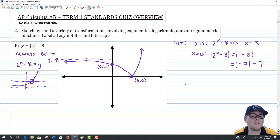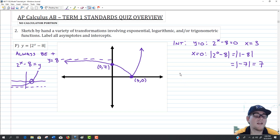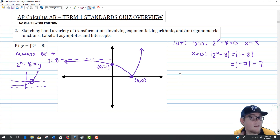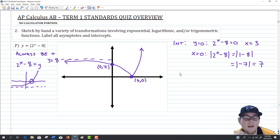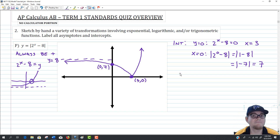That covers our work on the second question on the standard quiz model, which focused on sketching analytically — not to scale, but analytically — some functions and their transformations graphically.